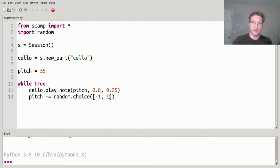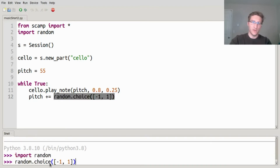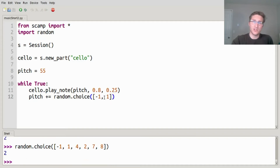— in which case it goes down — and adding 1, in which case it goes up. random.choice is a great function that lets you randomly pick a number from a list. So if I were to say import random and do random.choice with a list like negative 1, 1, 4, 2, 7, 8 — it'll randomly pick something from that list each time. I'm just using it to choose whether to go randomly down or up. Let's take a listen.